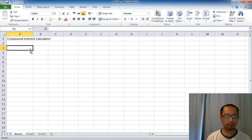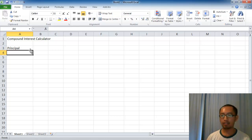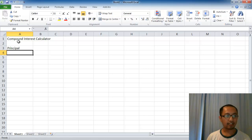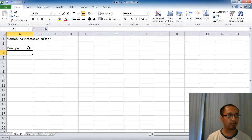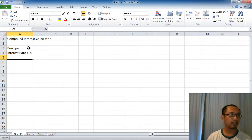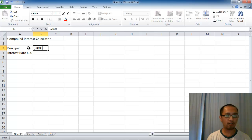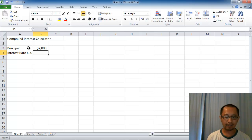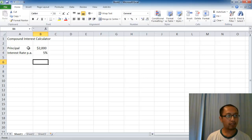The first thing we're going to put in is the principal, which is how much money we have in the beginning. You can imagine we're saving this money in the bank. We have the principal and also the interest rate per annum. For example, let's start with saving $2000 in the bank at an interest rate of 5% per annum.